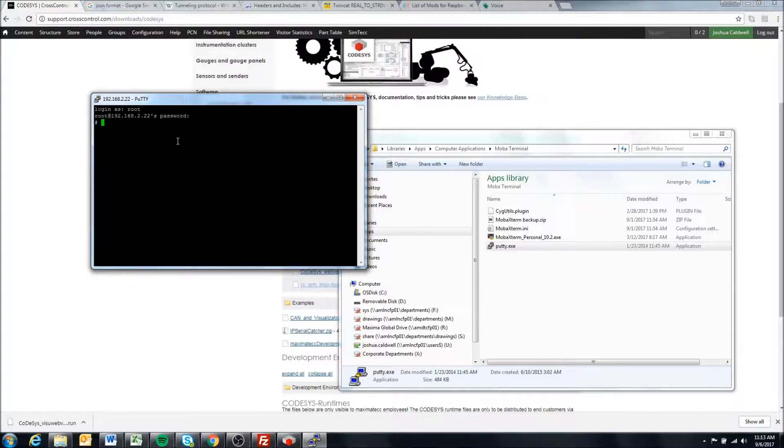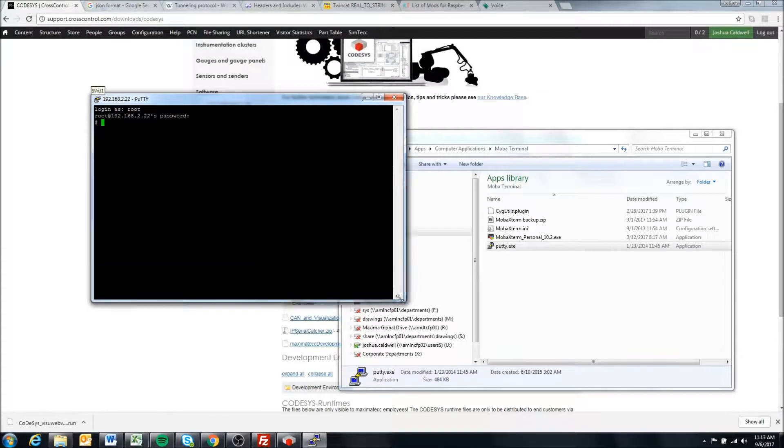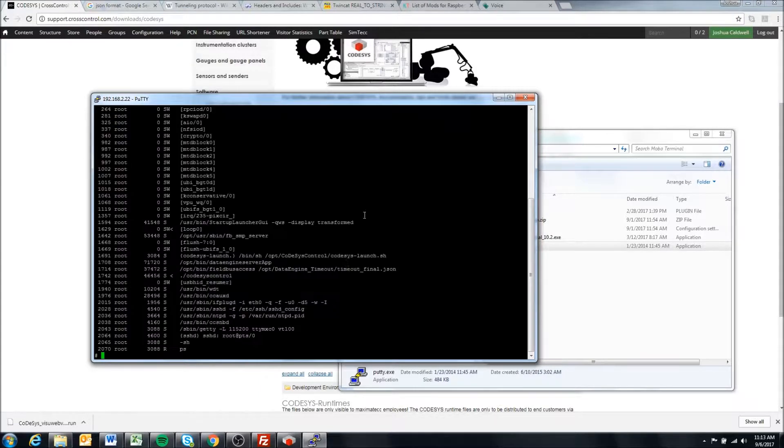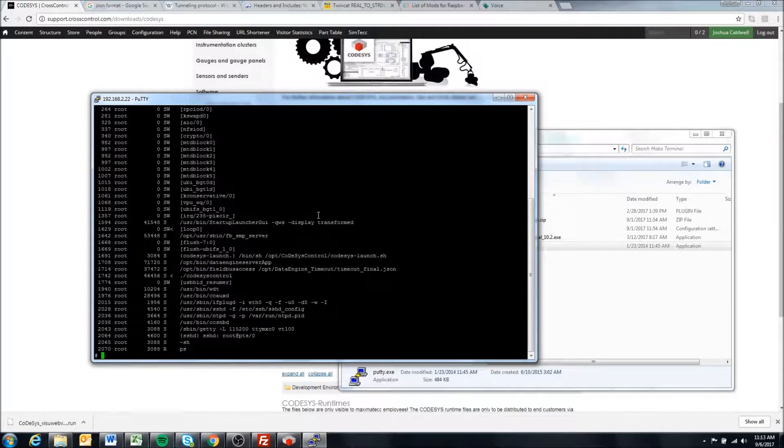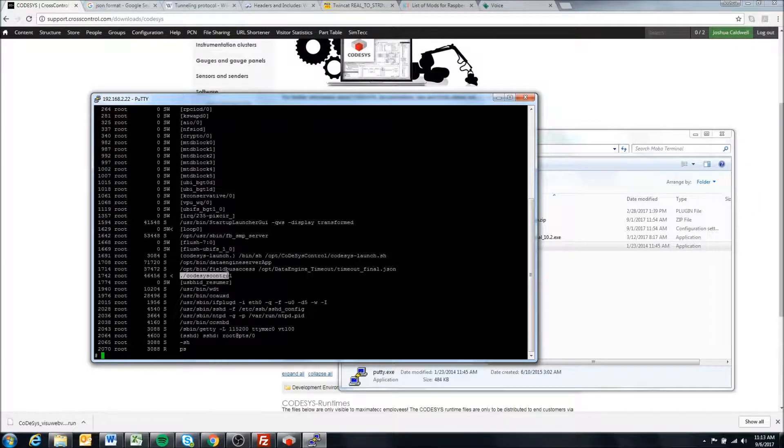Now that it's rebooted, we're just going to check to make sure the Codesys runtime is running. I've gone over this in the troubleshooting connections video, but we're going to type ps. We just want to make sure that we see this codesyscontrol, so that means that the runtime has started on the device.